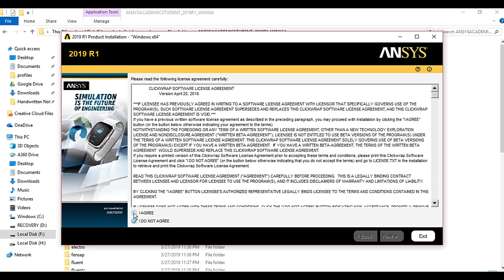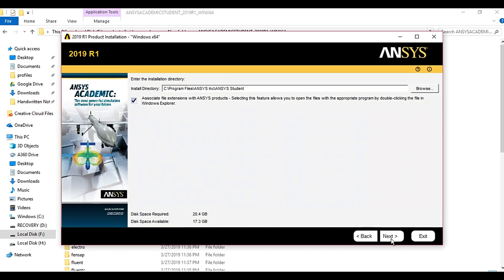Then next. Here you can select the installation directory. Then click on next.